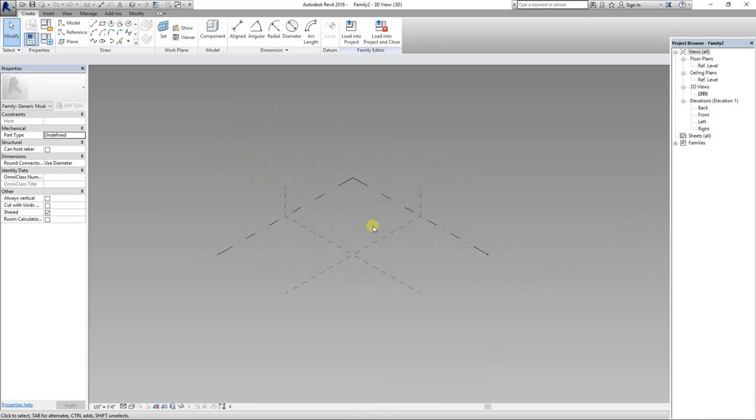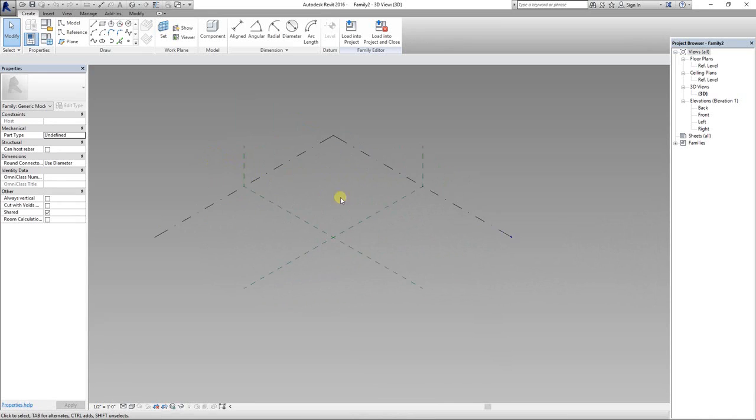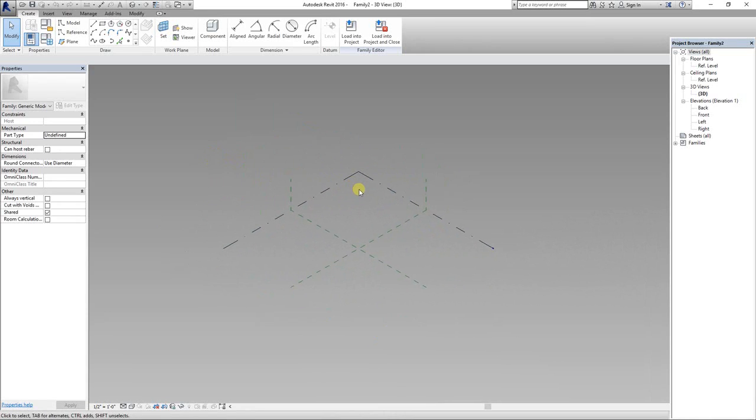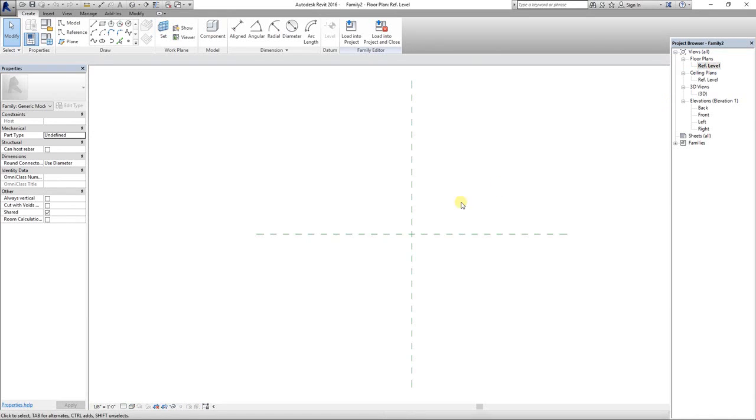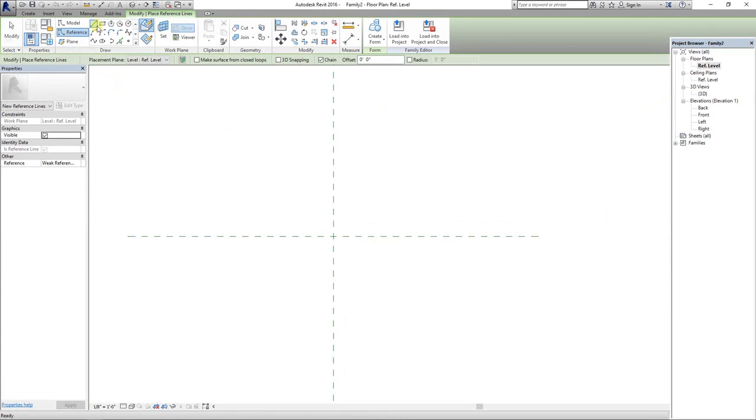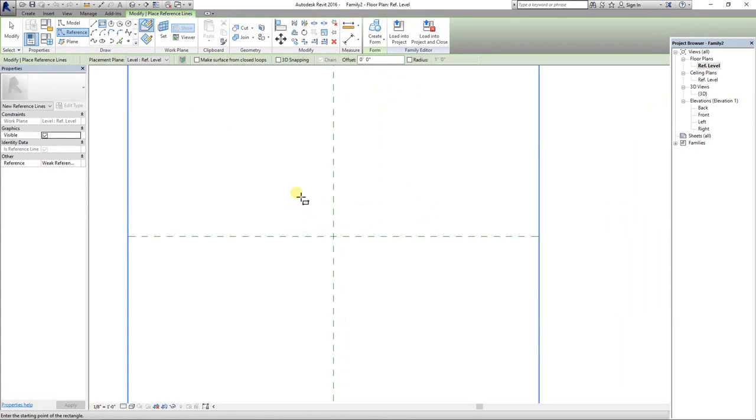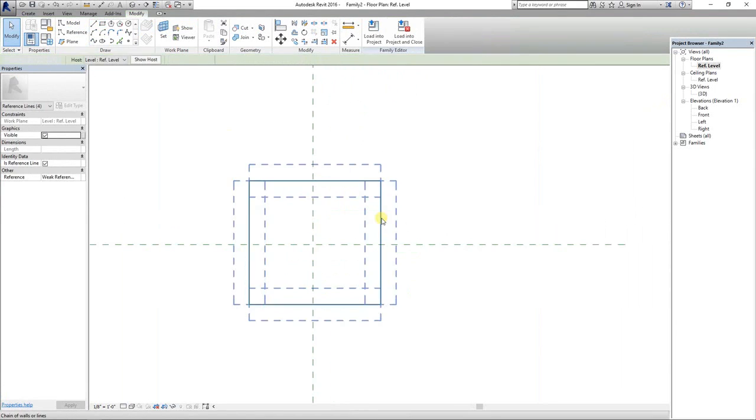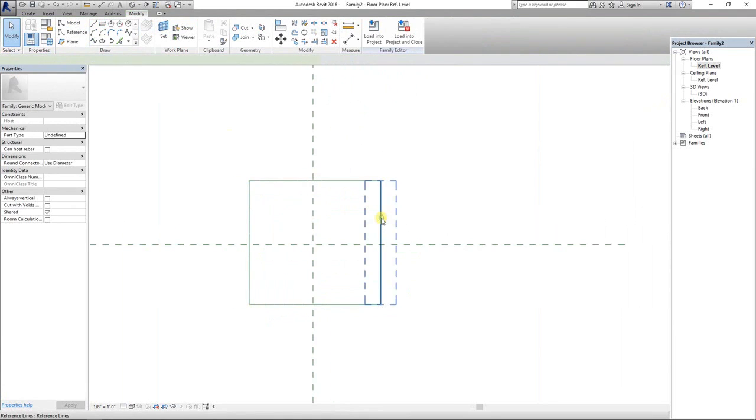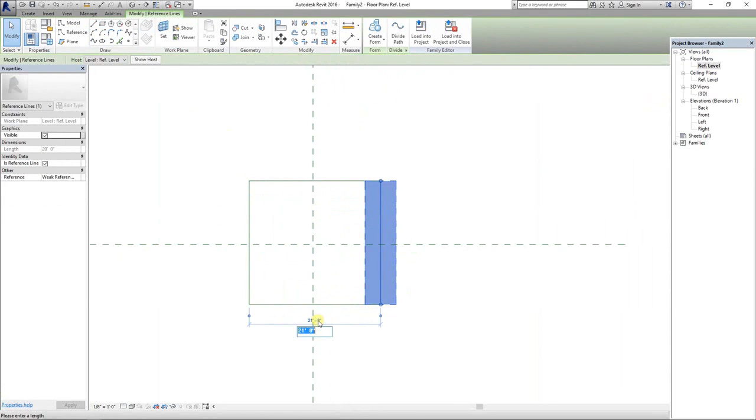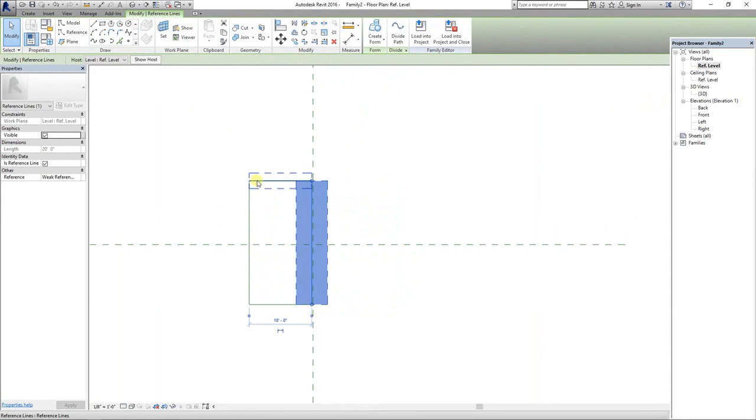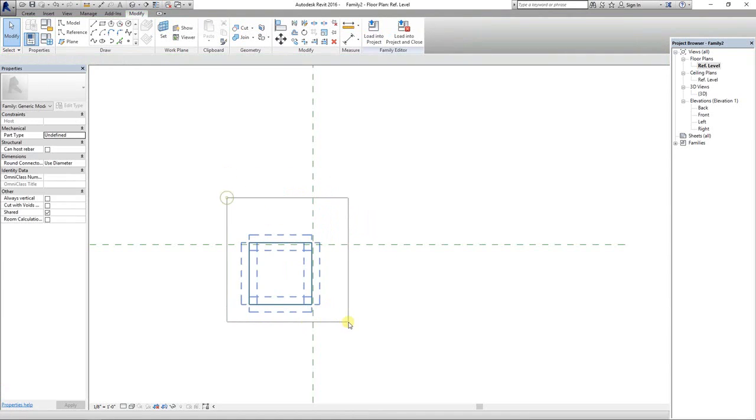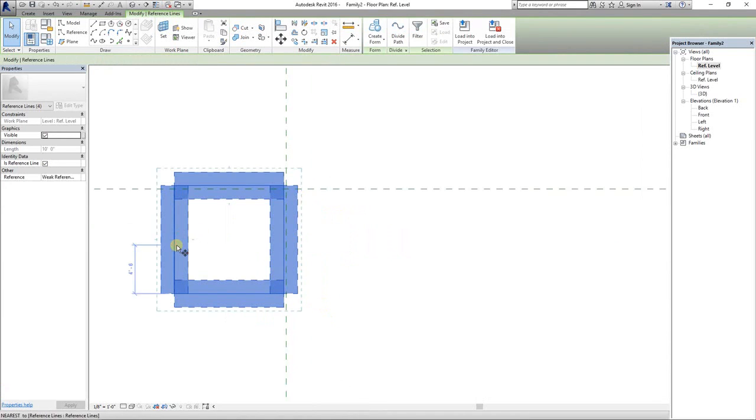Now let's start. First of all, go to reference level. We will start with reference lines. I'm going to draw a rectangle of 10 feet by 10 feet.